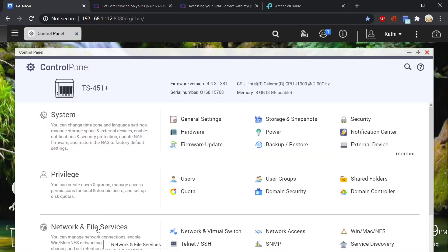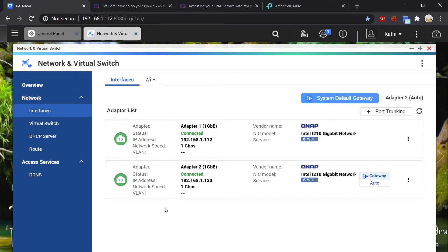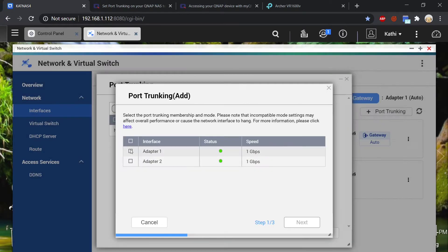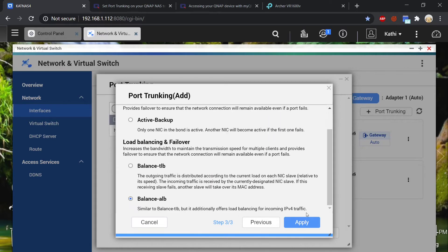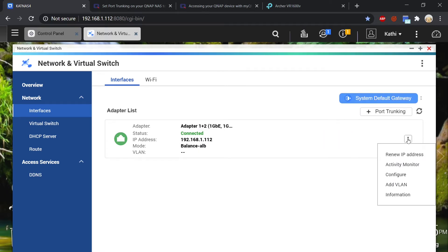It can be a little fiddly to set up, so I'll show you how. Go to Control Panel, Network and File Services, then Network and Virtual Switch. Under Interfaces you'll see your two adapters. Go to Port Trunking, click Add, and select both adapter one and adapter two. Click Next through the steps and apply. Because you're link-aggregating the two ethernet ports, you'll also need to set a static IP address — do that using the three little dots under Configure.